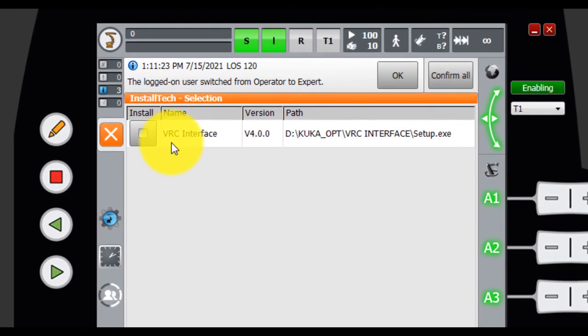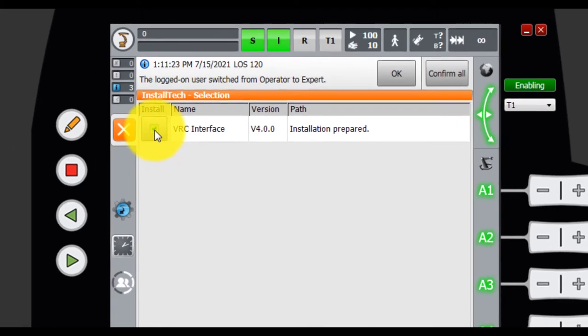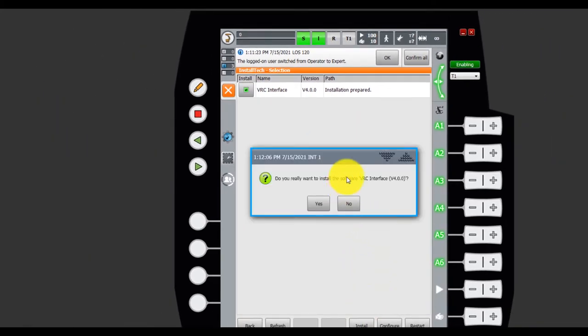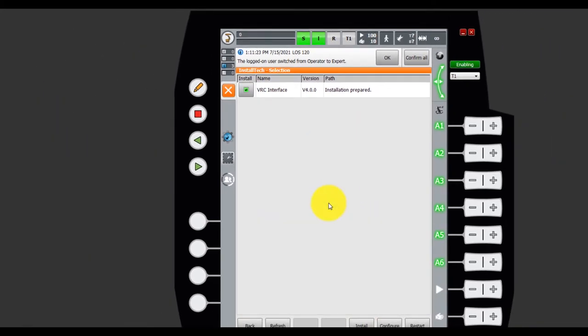Select new. Yes, VRC interface. With this software, we can use KUKA Office Lite can choose SIM Pro. So click that. Install.